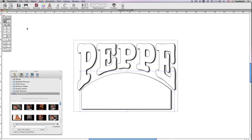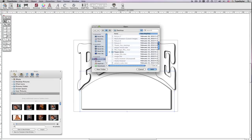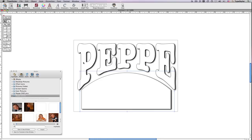Another way of getting images into the media browser is to press the Control key while clicking in the folders area. Click on Add Custom Folders, find the folder you'd like, select it, and click Add.